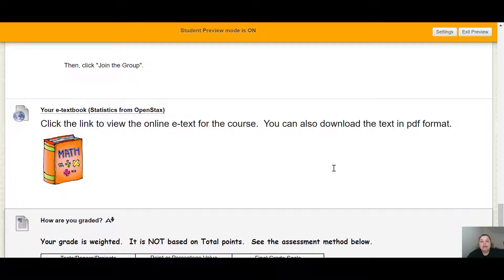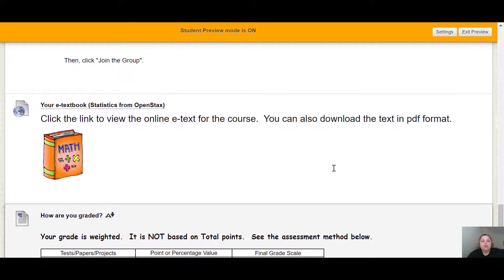Next, we have the e-textbook, which is free as well. You can download the text in PDF format, or you can view it online. If you prefer a hard copy, it does give you the option to order one, although that costs money. If you're viewing it online or as a PDF, you don't have to purchase anything. We're basically using the textbook as a supplement — you can use it for extra practice problems or to help understand the material better.